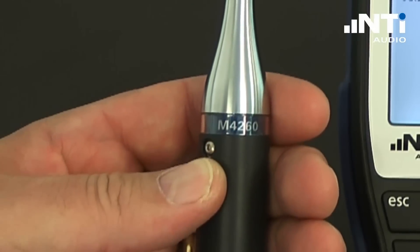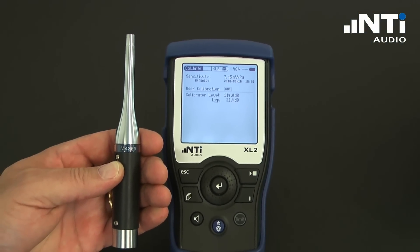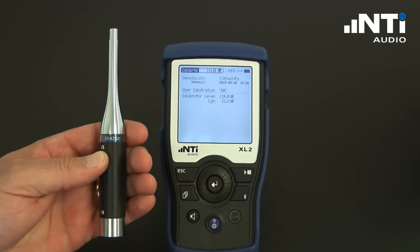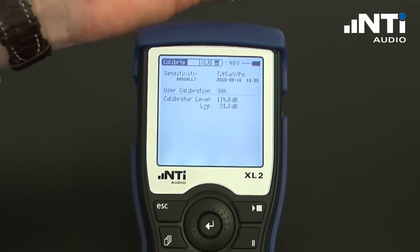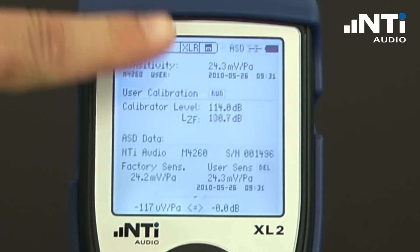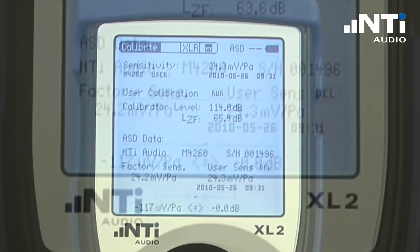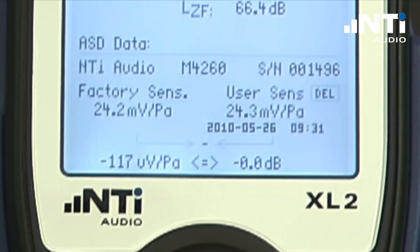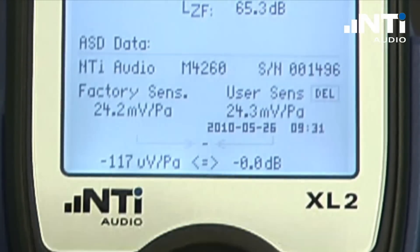The M-series measurement microphones feature an automatic sensor detector that reads the previously stored calibration data out of the microphone into the measurement instrument. As soon as we connect this microphone, it switches over to ASD and reads all the calibration data out of the measurement microphone, including the factory calibration and the last user calibration together with the measurement date and time.